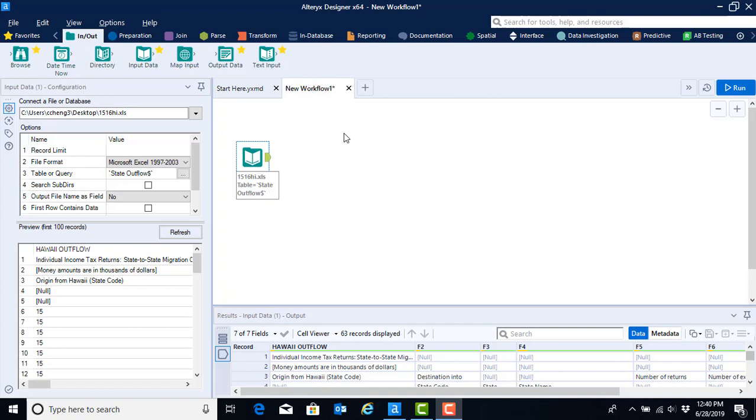Once we've brought the data into Alteryx, we can begin preparing the data for analysis by first cleaning the data and then transforming it in whatever other ways we need.